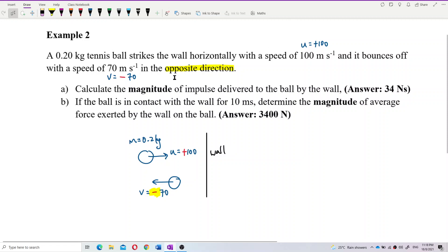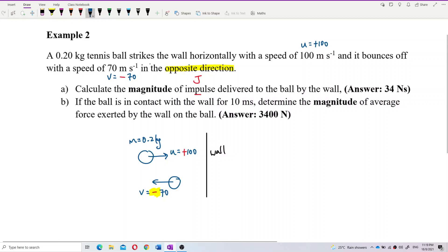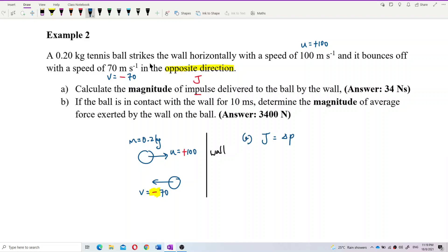Now find the magnitude of impulse. The symbol for impulse is J. Impulse is actually the change of momentum, which is the final momentum minus the initial momentum: J = MV minus MU. You can factorize out the mass since it's a common term.